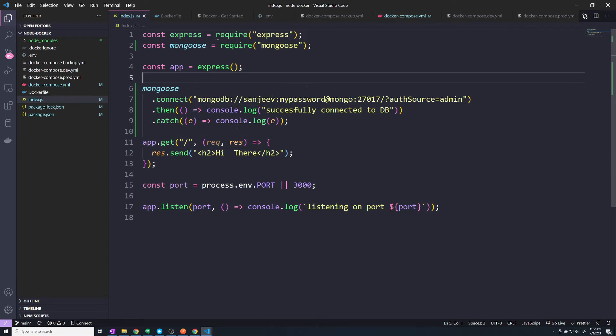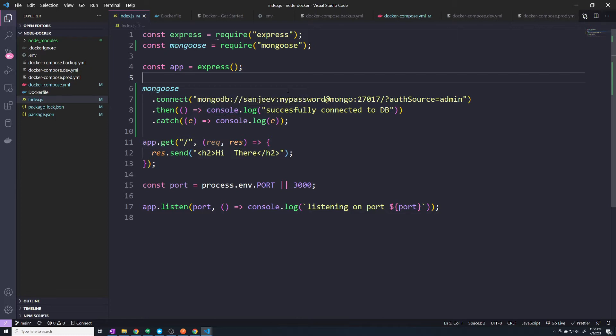Alright, so one thing I don't like in our application is that we're hard coding the URL into our application. You never want to do that. Instead, what I would rather do is have this URL stored as an environment variable.